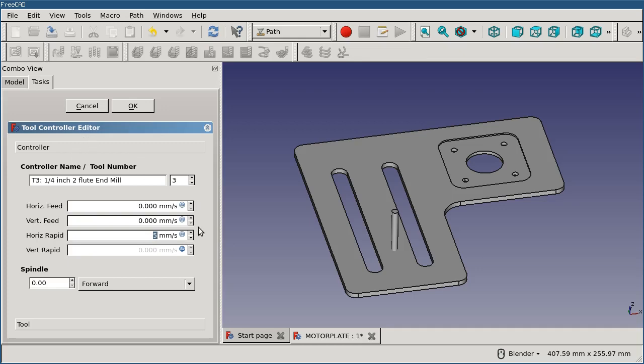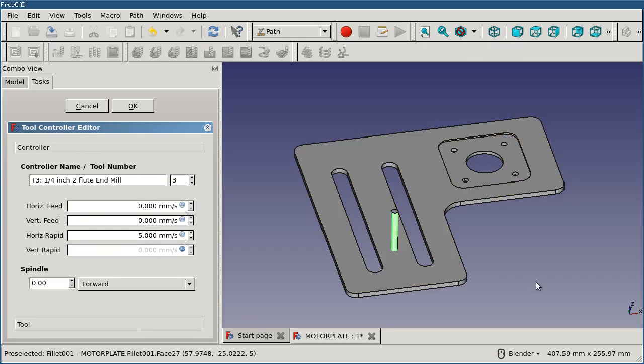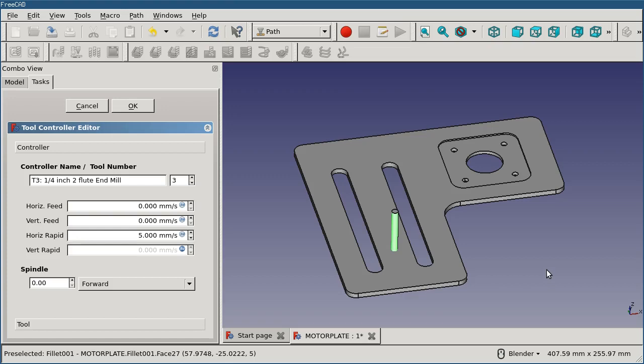When the tool controller is open, you'll also see a representation of the tool on the screen. This is configured from the diameter and the length that the tool or tool controller is configured to. So it's a good visual indication of the size of the tool relative to your part and can help avoid making any kind of mistakes with that.